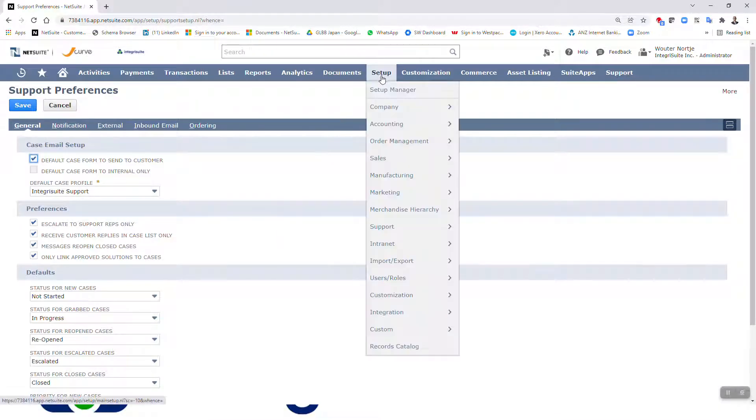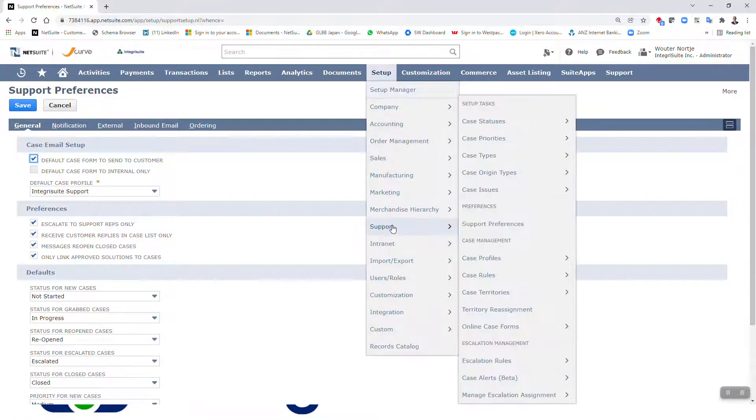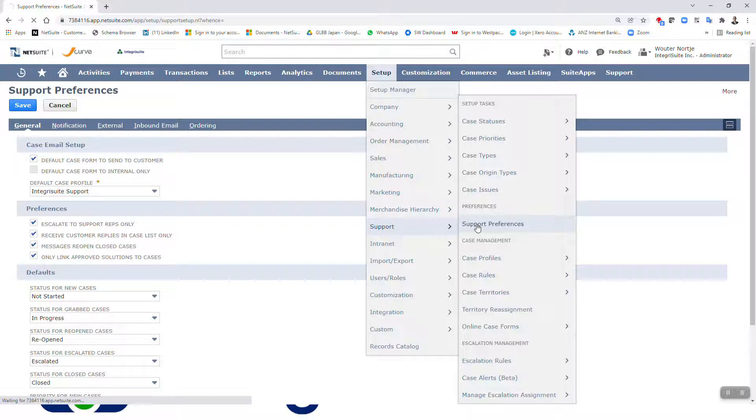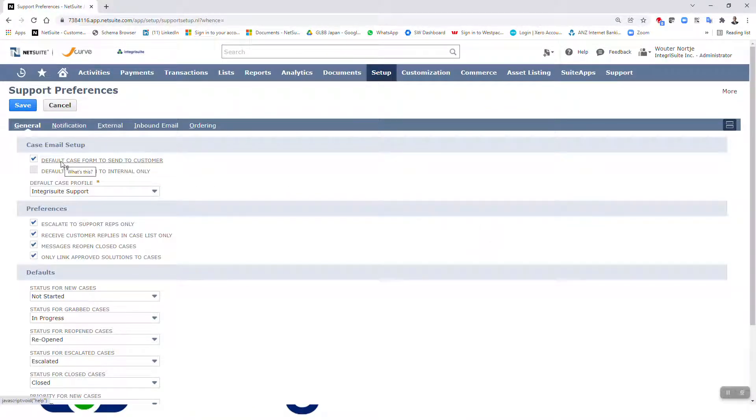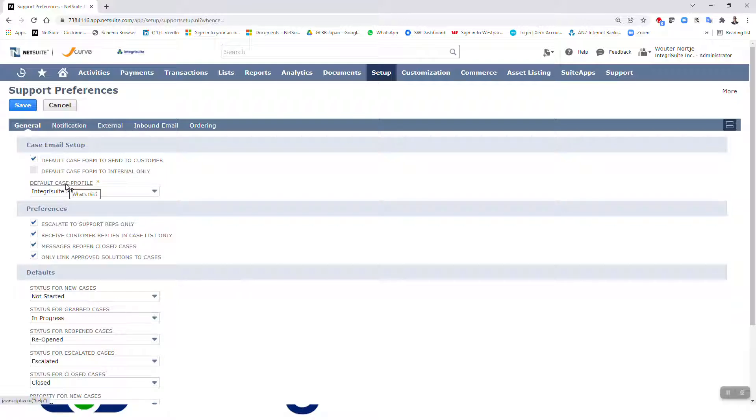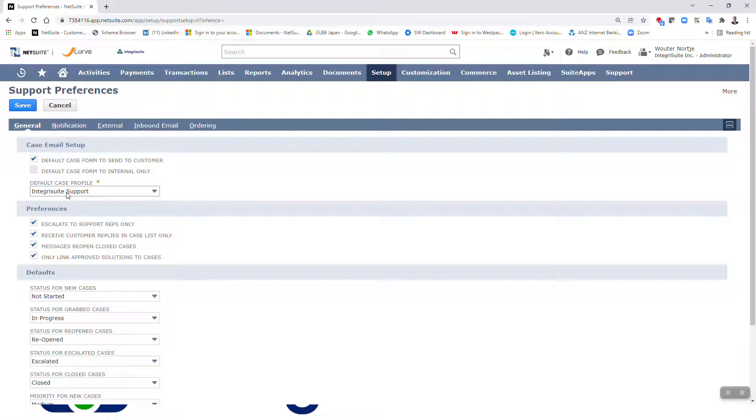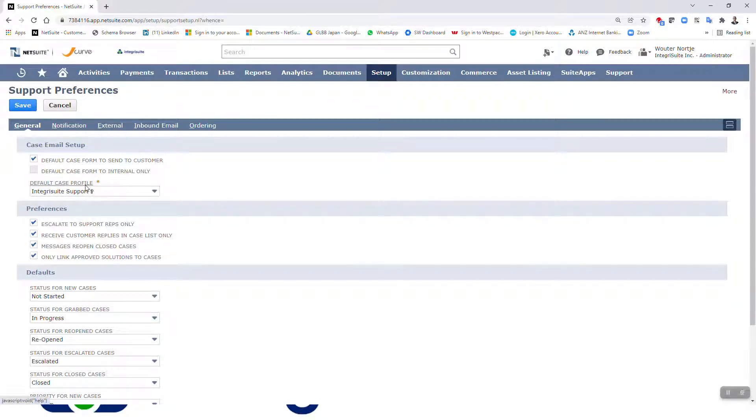It is Setup, Support, Support Preferences. Right, default case form to send customer. Yep, got that tick. So for the most part I have used defaults. I have set up a support case profile which is the next video that I'm going to make after this one.